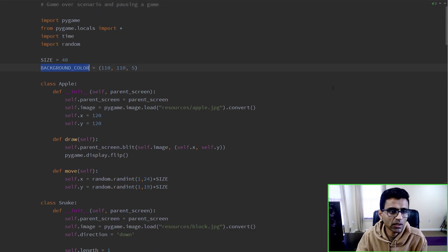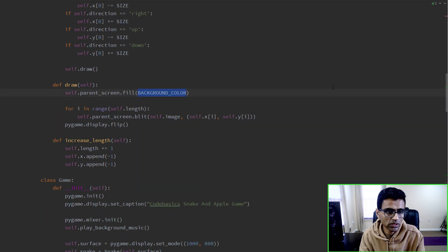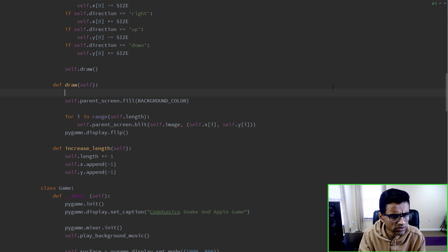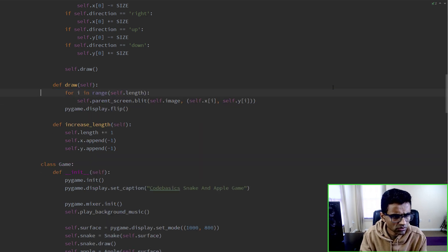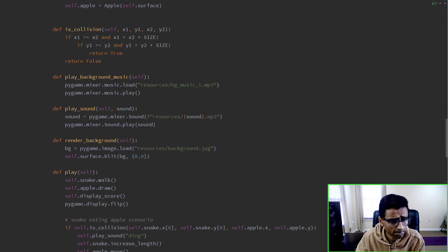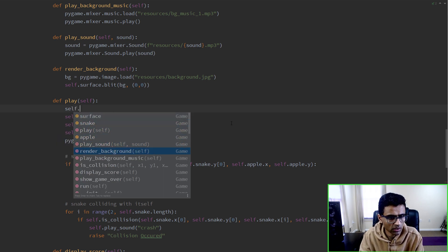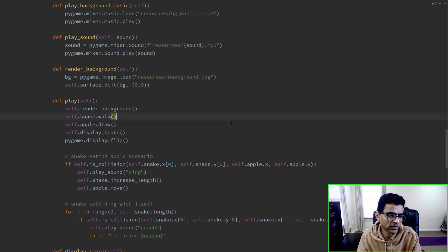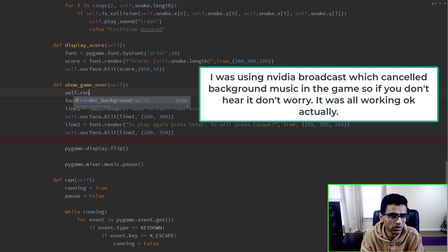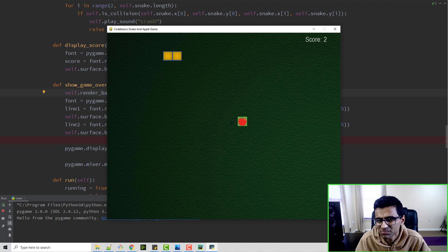Wherever we were calling the background color fill, we replace that with render_background. So just before drawing the snake and apple, call self.render_background. And in the show_game_over method also call self.render_background. Now you get a nice background - it looks pretty good.